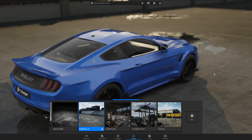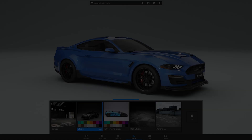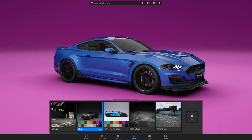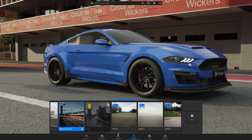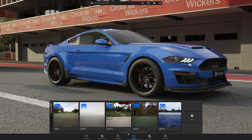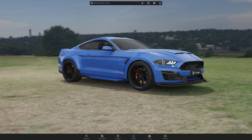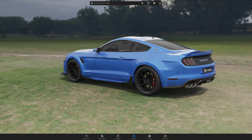3D Changer offers a variety of different scenes to choose from. If you choose one of the studio scenes, you will have the ability to change the background color. Additionally, there are several environments represented by HDRI images. HDRI stands for High Dynamic Range Imaging, which is a 360-degree image that is wrapped around the car and serves as the background.